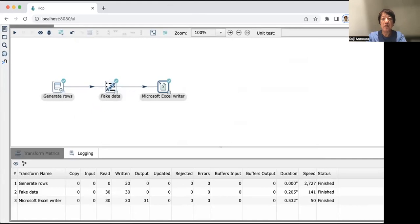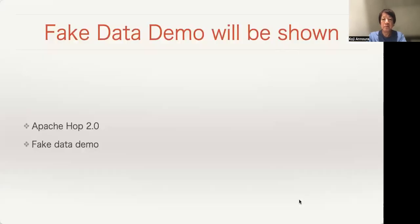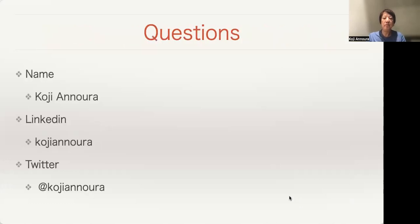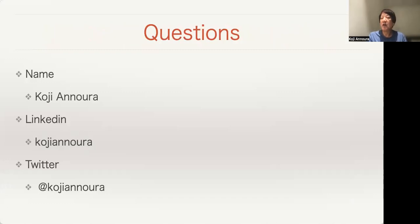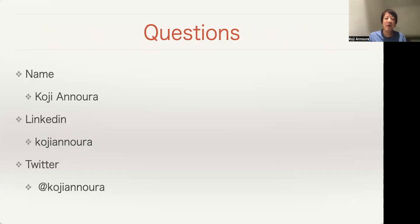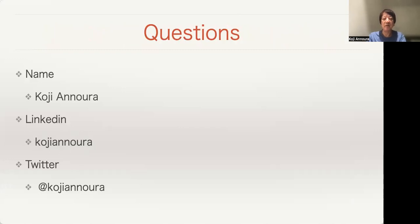Let's finish my presentation. If you have any questions, please find me on LinkedIn at Sen Kochunala, Twitter at Kochunala. Please ask me any kind of questions. Thank you very much.